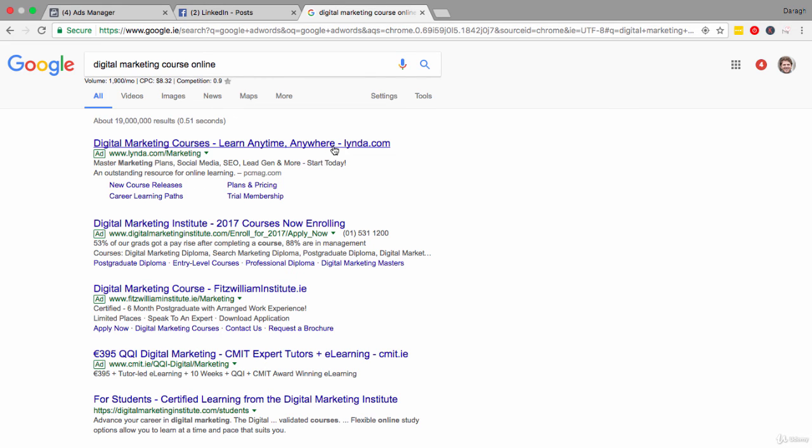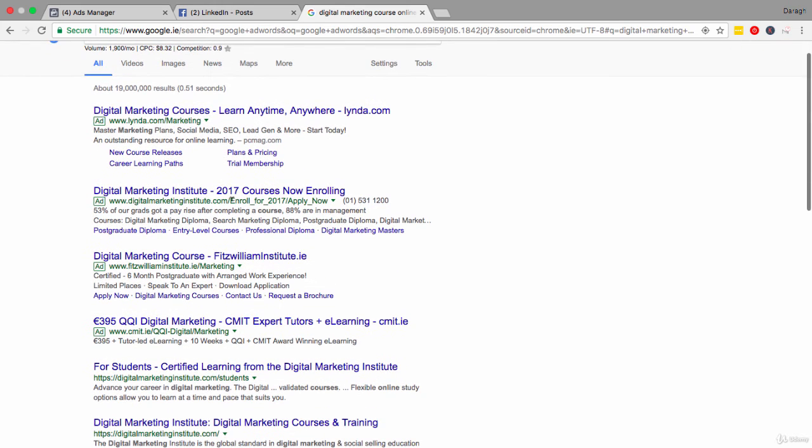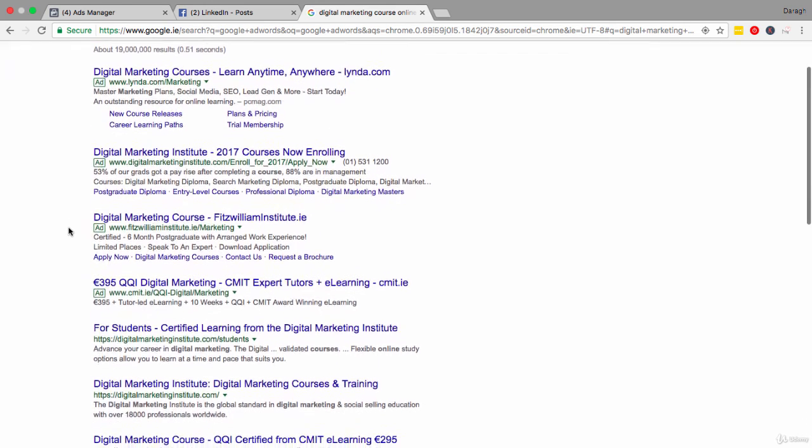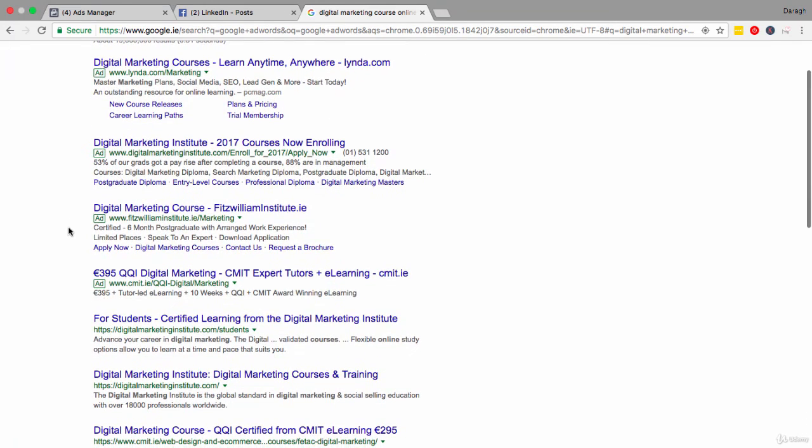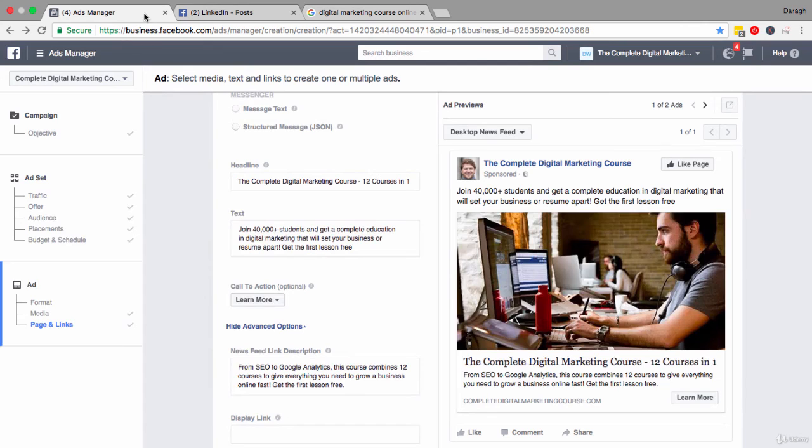Learn anywhere, anytime - a key advantage for online learning. 2017 shows it's up to date. Now enrolling creates a sense of urgency. 53% of our graduates got a pay rise - a clear, tangible result from taking this. 88% are in management. So really going with some statistics. That's a great way to sell some benefits. And looking down here, you can see some other ones as well. It's going to be different for your product, but this is just a great way that you can gather ideas.